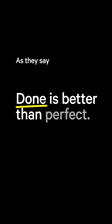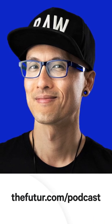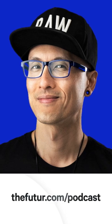As they say, done is better than perfect. Listen to the full conversation by subscribing to the Future Podcast wherever you listen to podcasts.